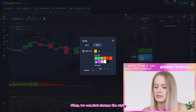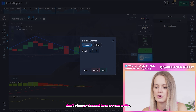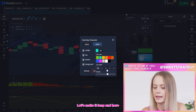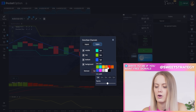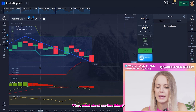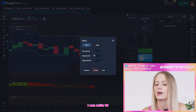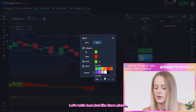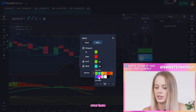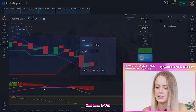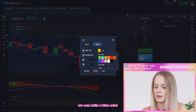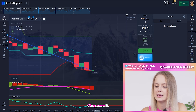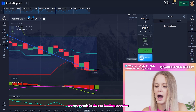For ZigZag, change the style to blue color and three pixels. For the channel settings, write 16 or 25 — let's make it long — three pixels blue, green color three pixels, and orange or red color three pixels. Save it. For MACD, set fast period to 16, slow period to 25, style three pixels blue and three pixels purple. For CCI, set period to 10, style blue three pixels, green three pixels, red three pixels. Save it. We're ready to start our trading session.